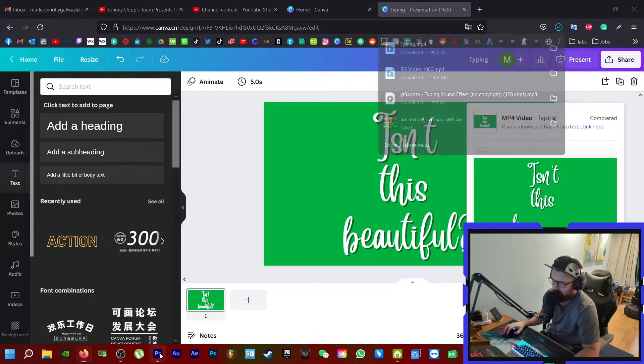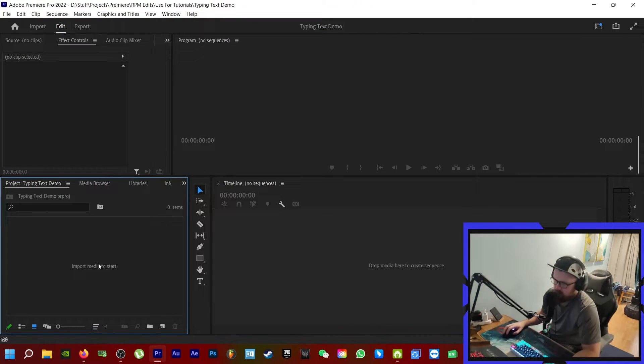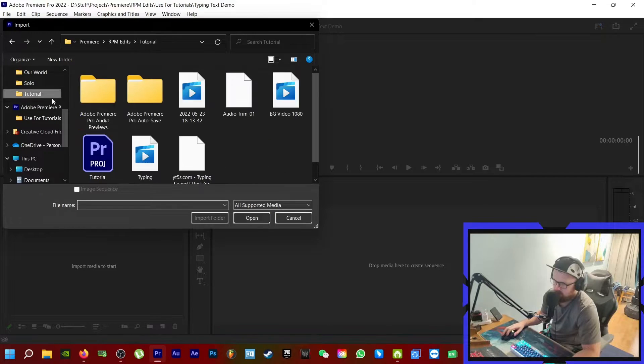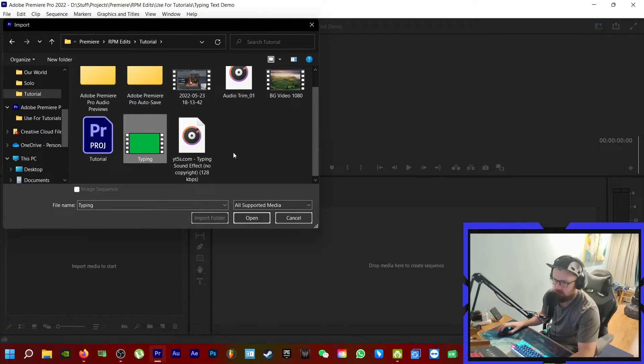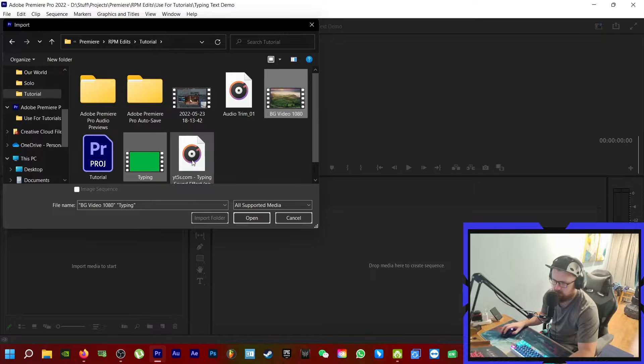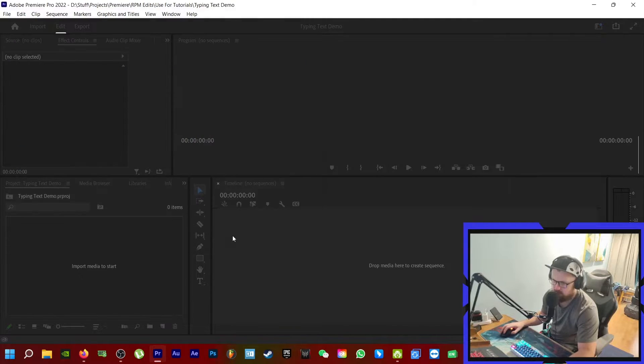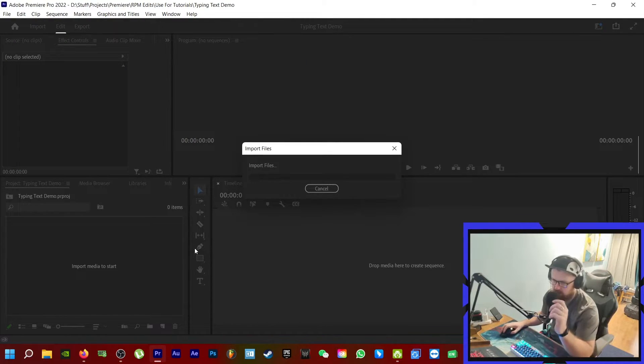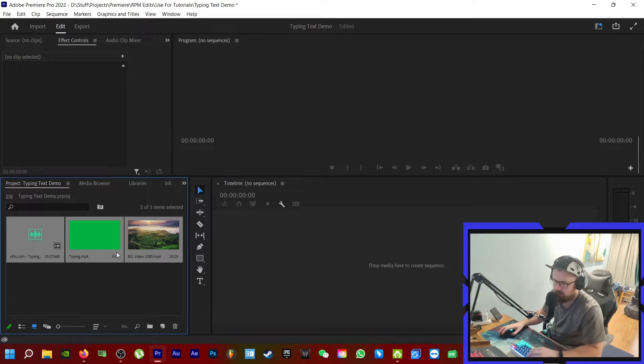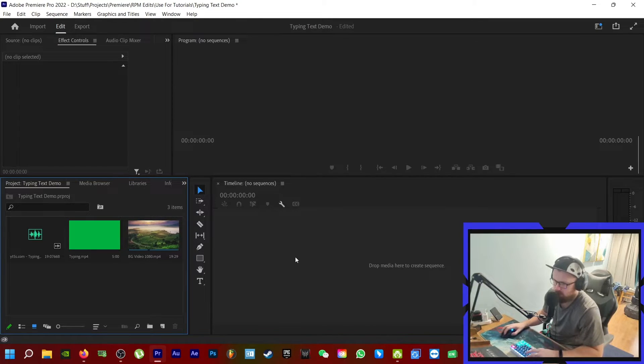Okay, so the video is saved. Now I'm inside the project. I'm going to come to the folder that I've saved it, and I have the thing we just made. I have a bit of background video that I'm going to put it over and a typing effect sound effect of someone typing on a keyboard.